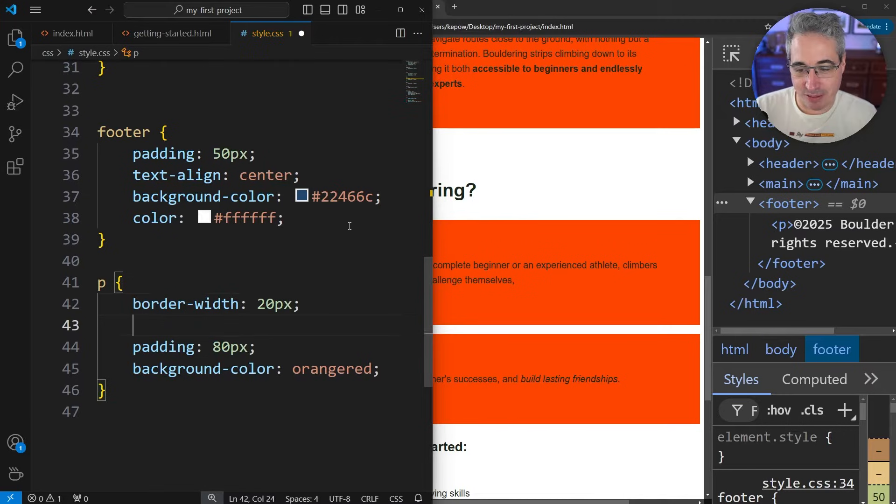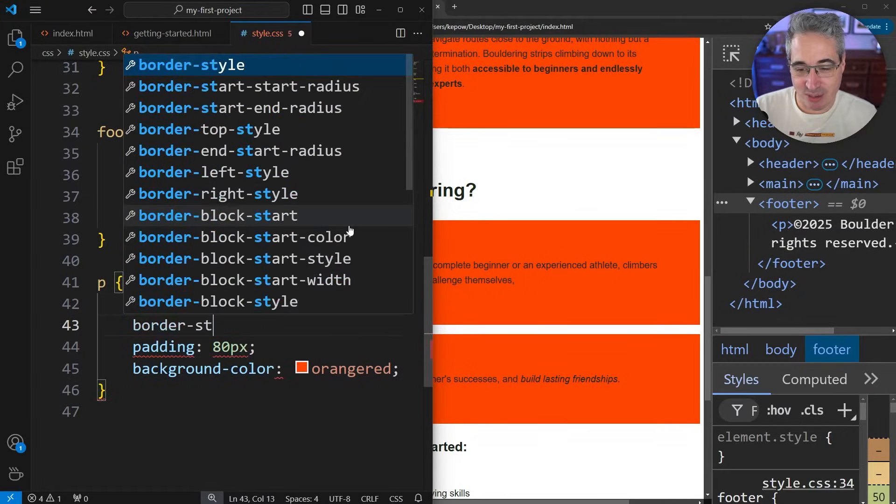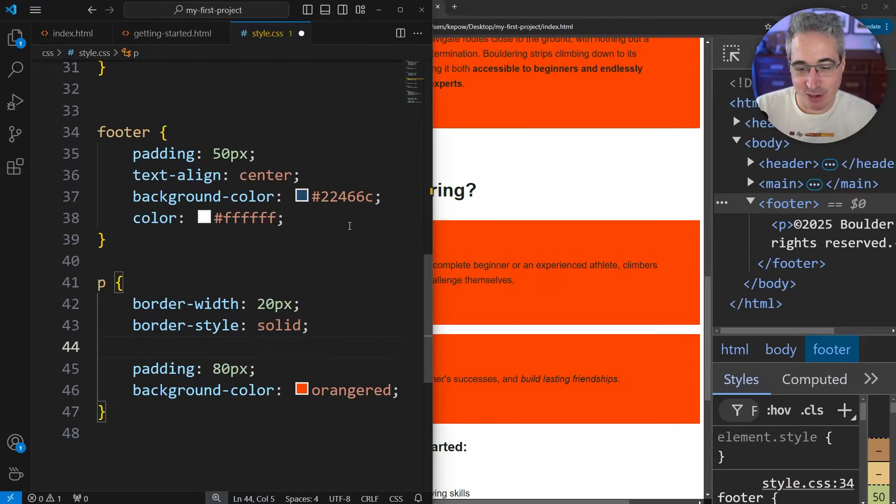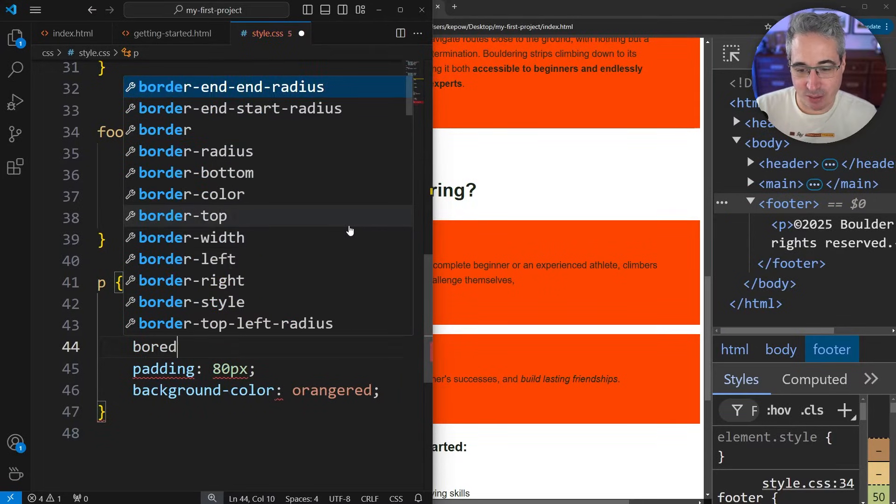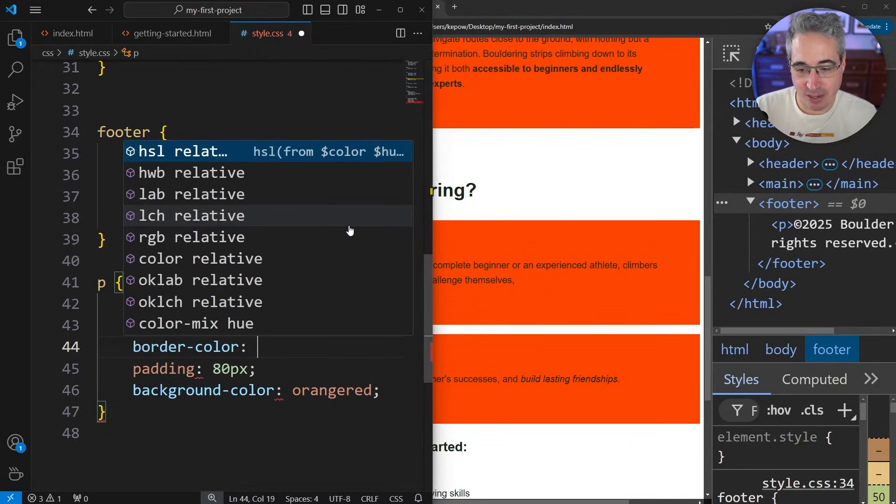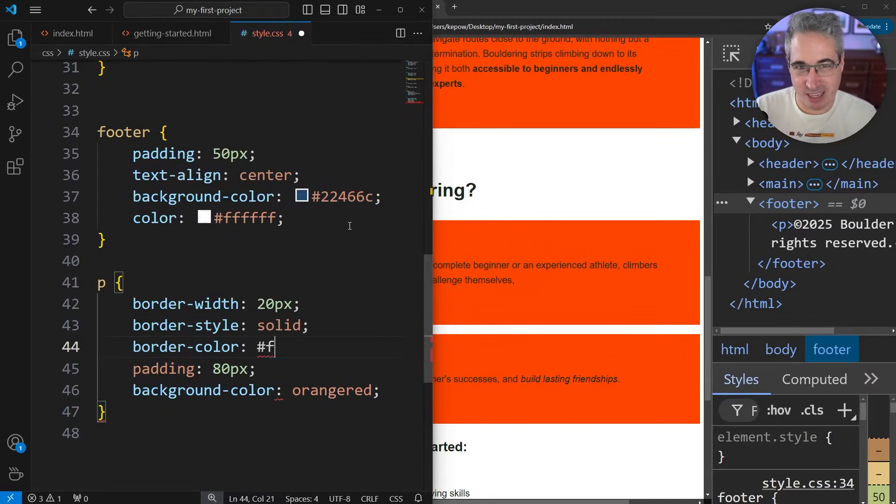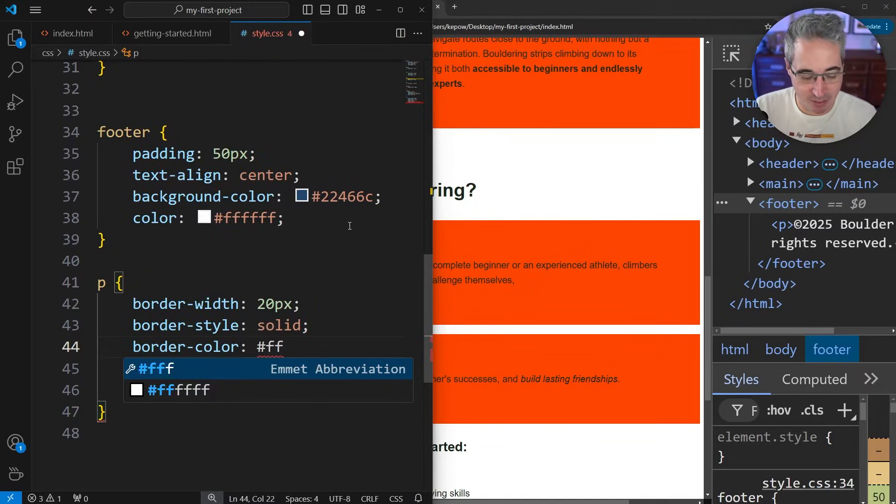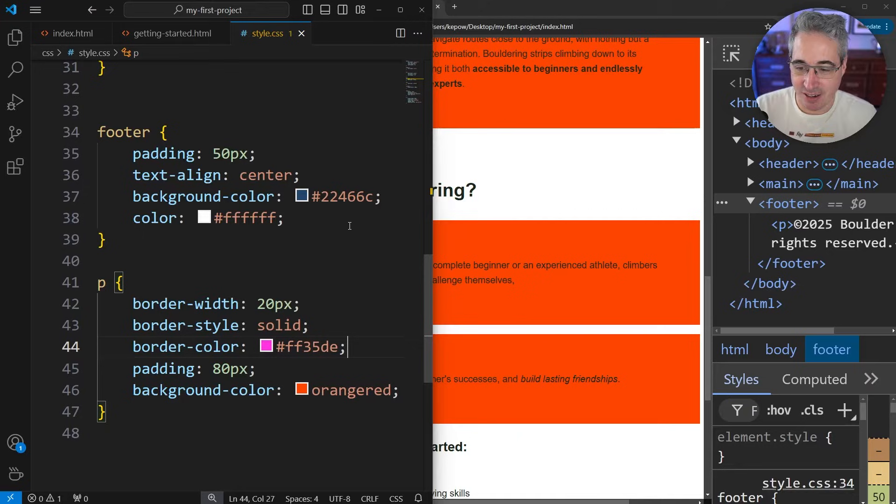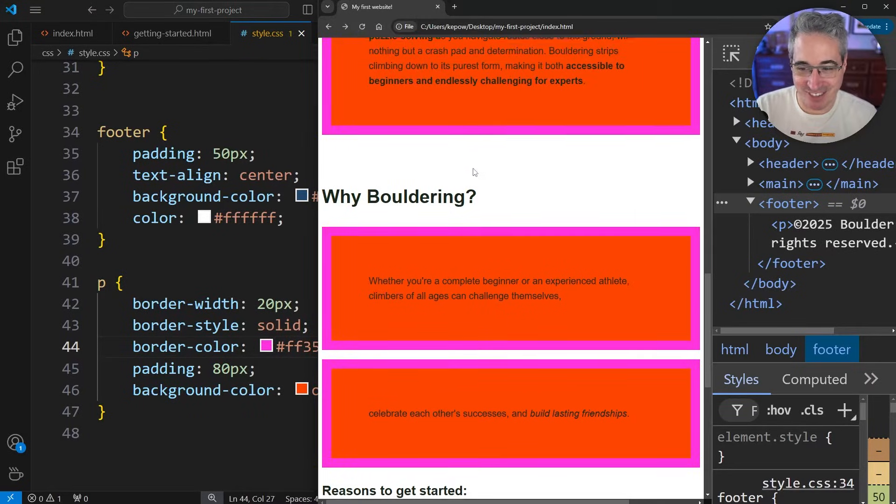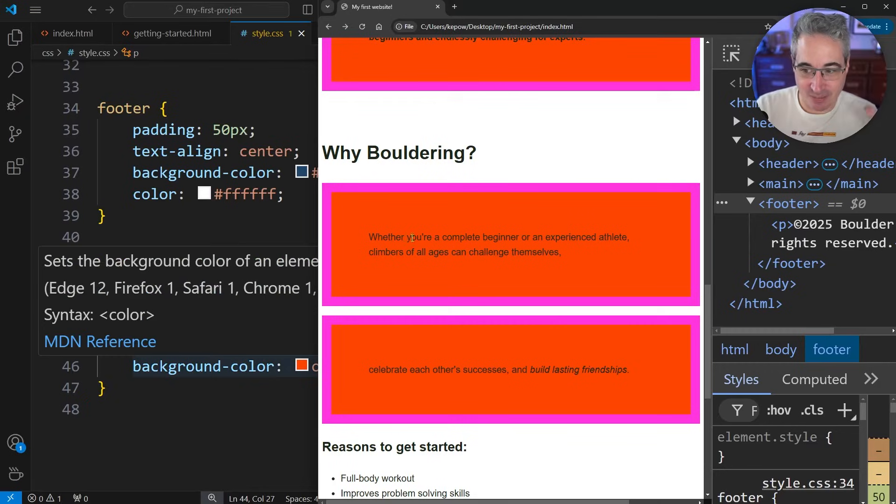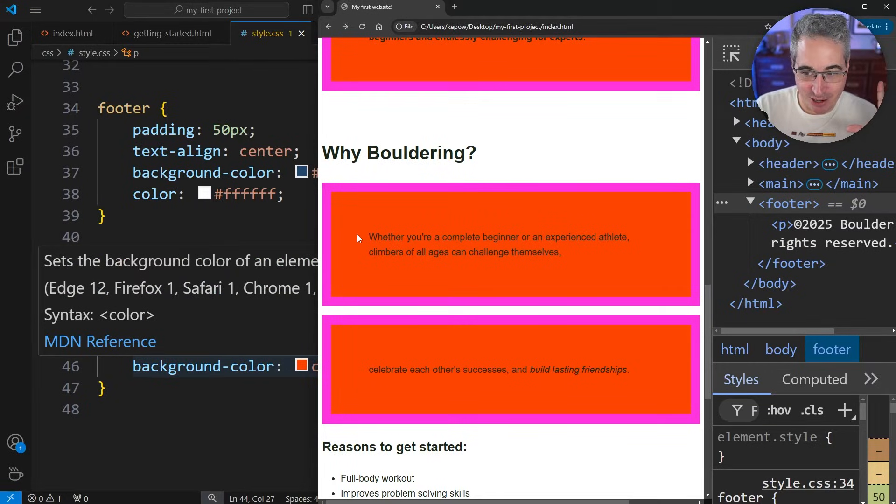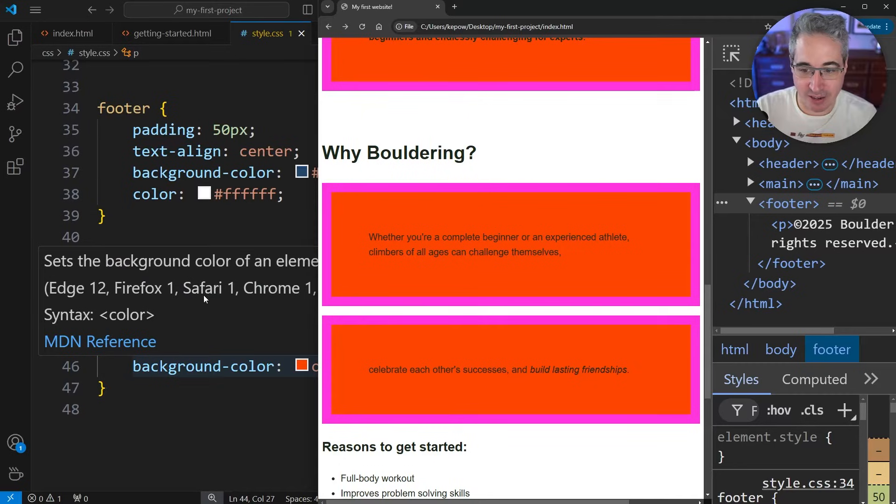I'll do 20 pixels, then I'm going to do a border-style of solid. We also have a border-color. Let's come in with a color. We'll use a hex code this time, 35DE, to get a really tacky looking color that we can see there. We're getting the content box, then the padding, and then after that we're getting this border added on.